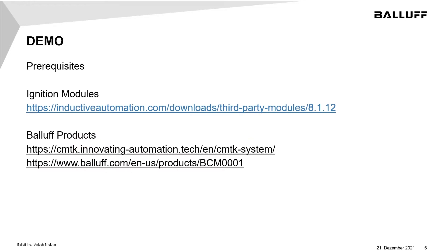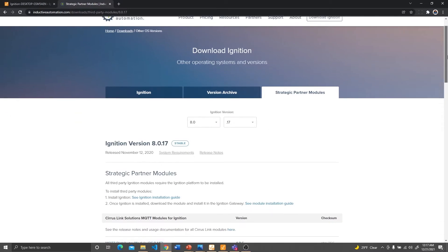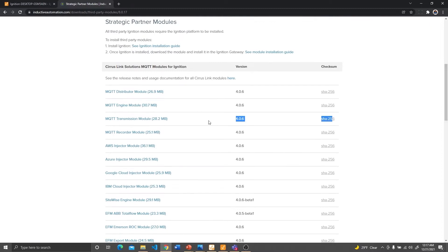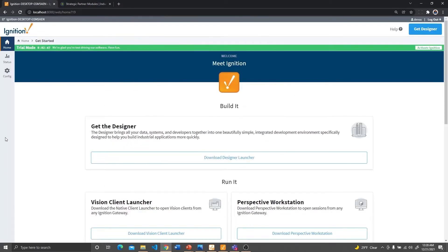Ignition by default does not come with the MQTT module pre-installed. To enable this feature, we need to install a third-party module. The first link will take you to this page — the third-party module downloads page. Be sure to select your correct version and subversion to get the proper module. Of all these modules, we only need the MQTT engine module for MQTT broker on Ignition. Once you click on this link, you'll get a form to fill out and click on download, and you'll get an email link with the download instructions. I've already downloaded it, so I'm going to skip that step.